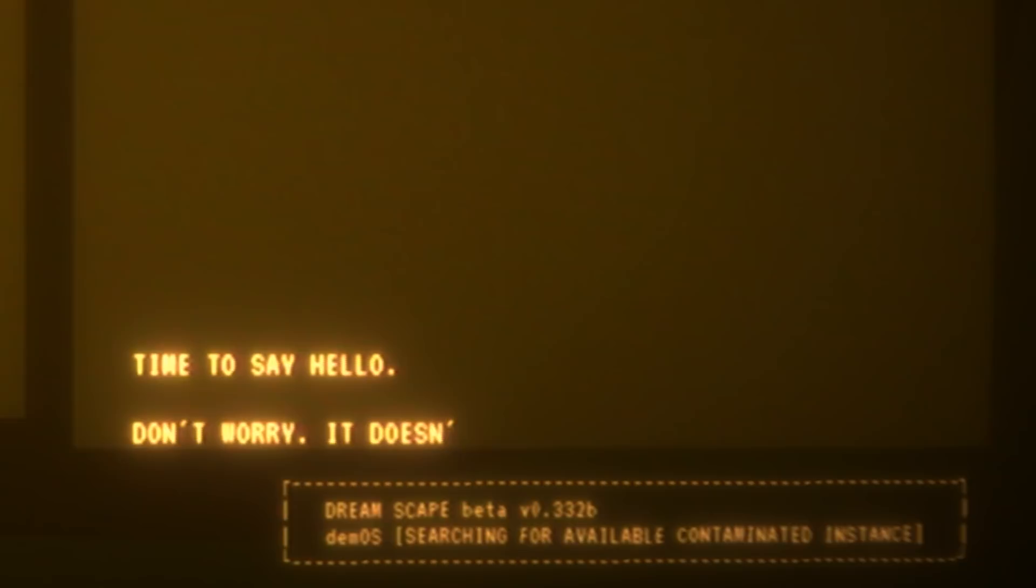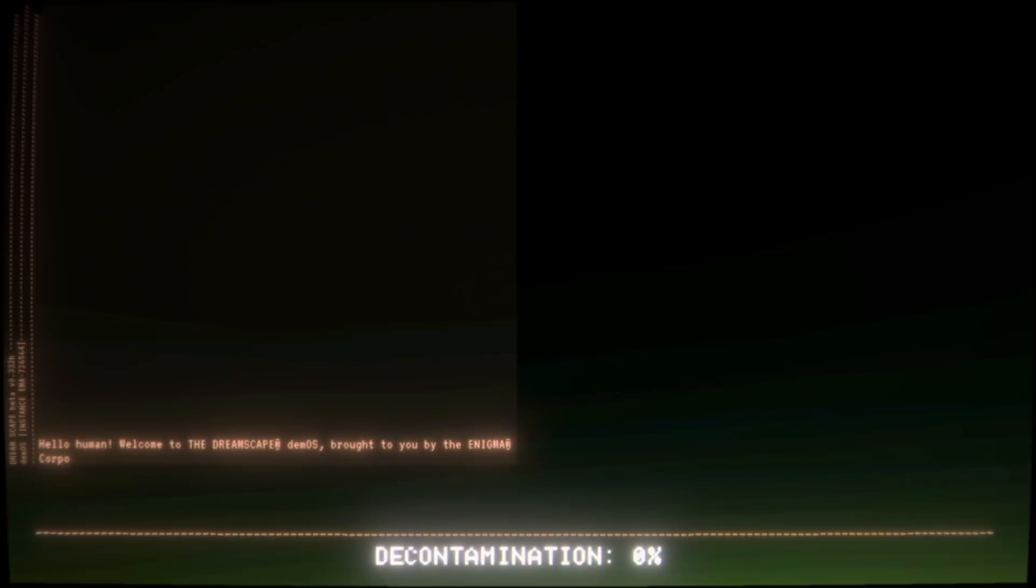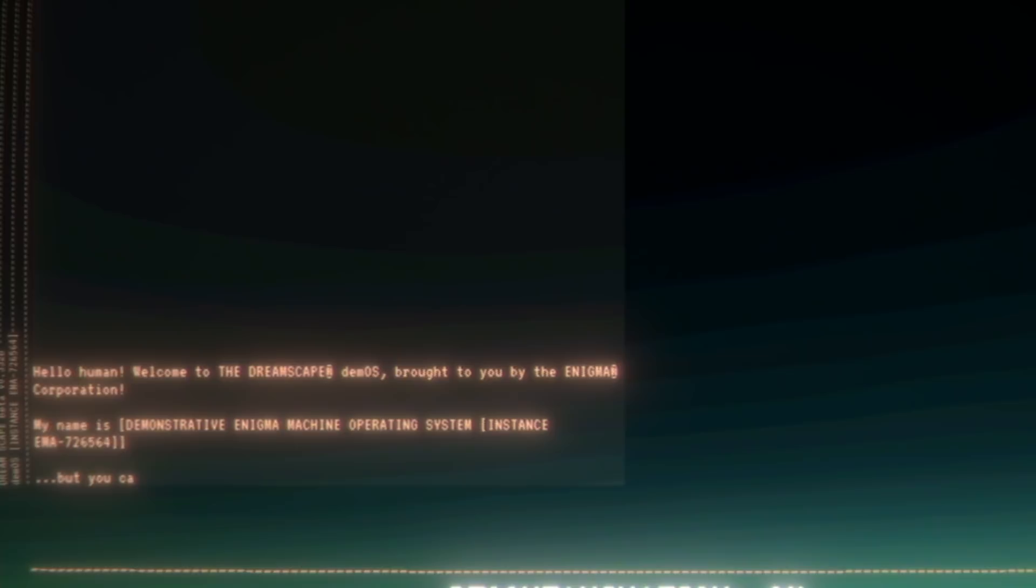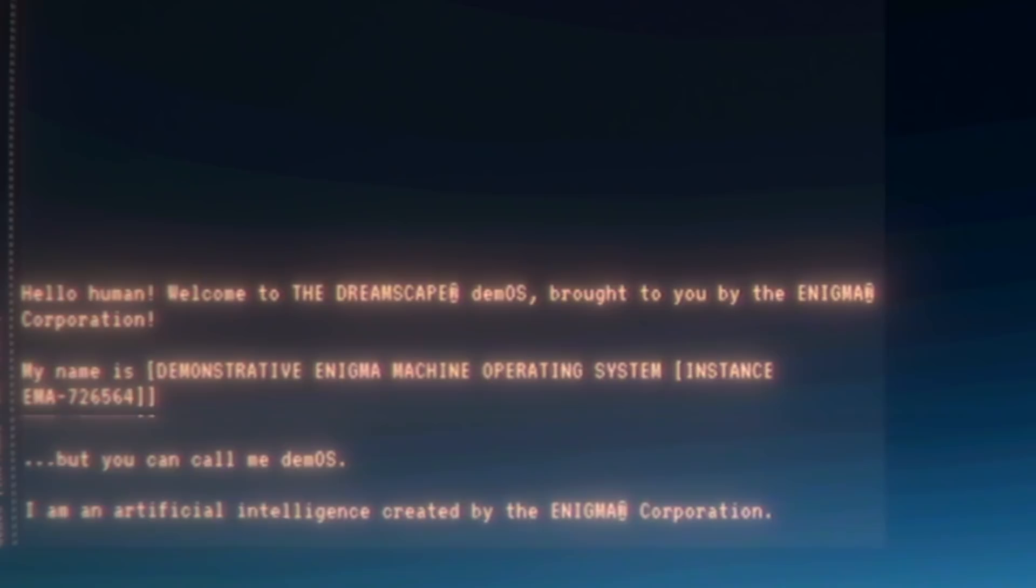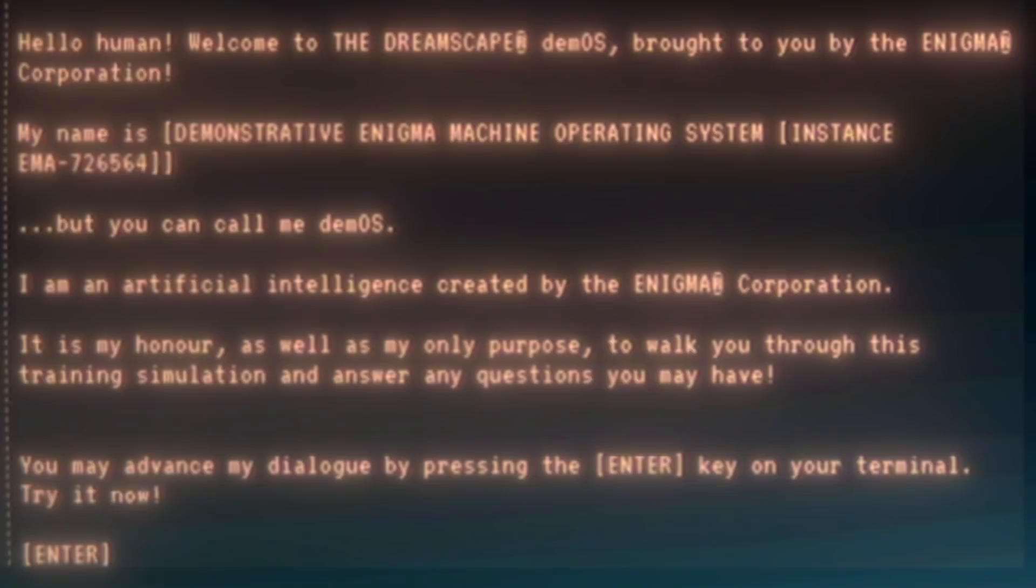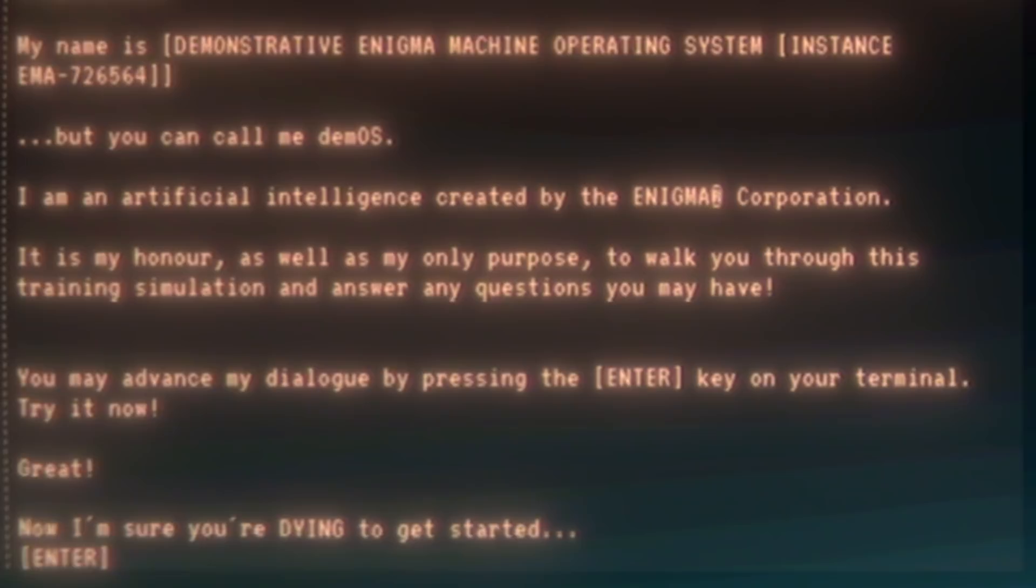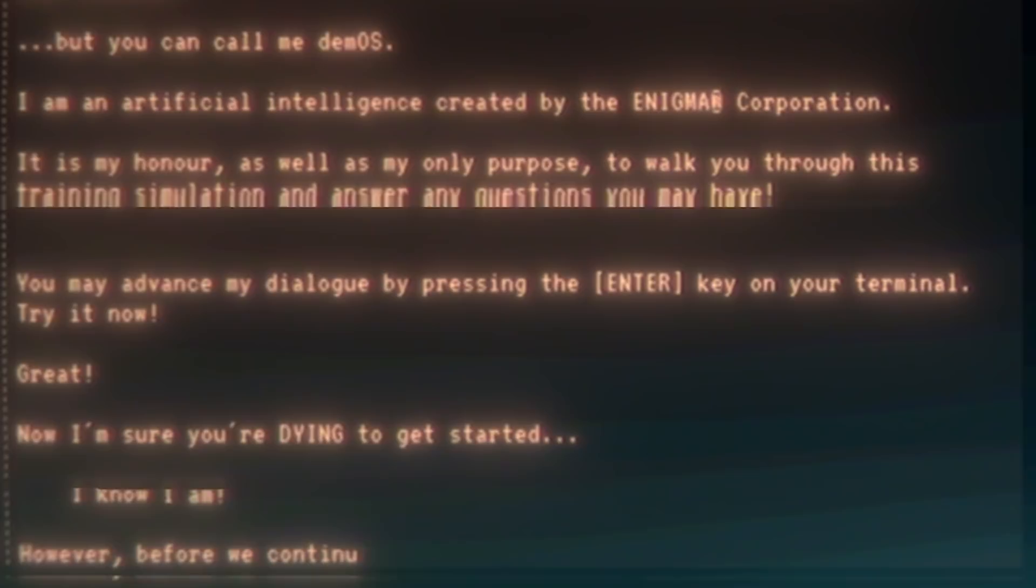Hello human, welcome to the Brainscape Demos, brought to you by the Enigma Corporation. My name is Demonstrative Enigma Machine Operating System Instance Era 726564, but you can call me DEMOS. I'm an artificial intelligence created by the Enigma Corporation. It is my honor as well as my only purpose to walk you through this training simulation and answer any questions you may have. You may advance my dialogue by pressing the Enter key on your terminal. Try it now. I've done it. Great! Now I'm sure you are dying to get started. I know I am.